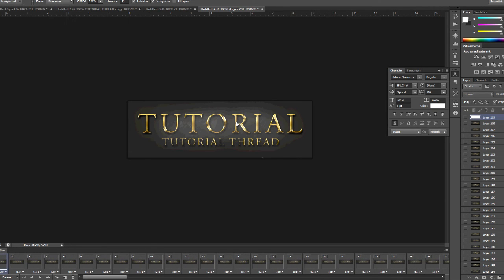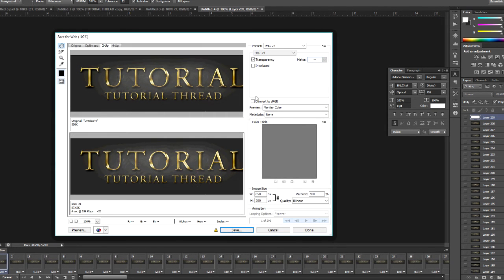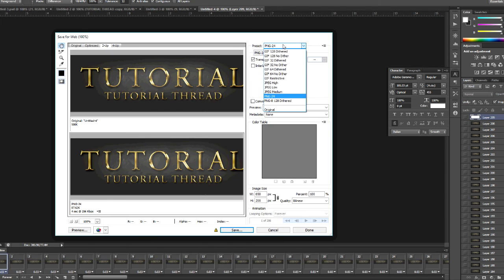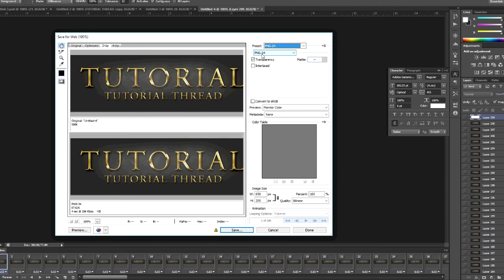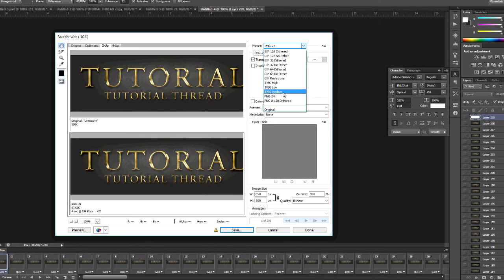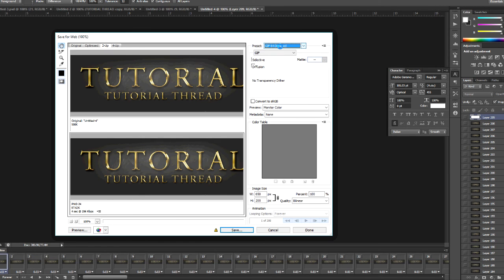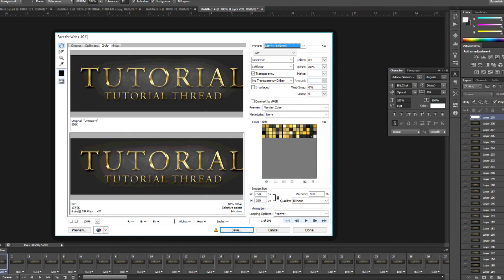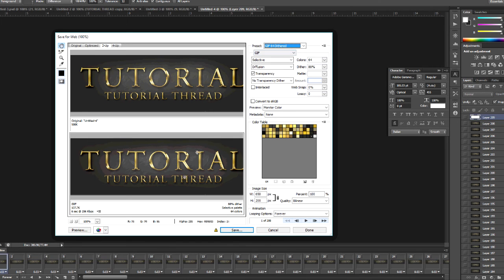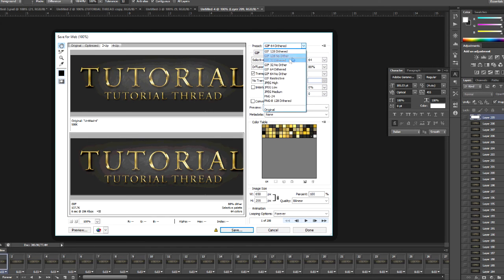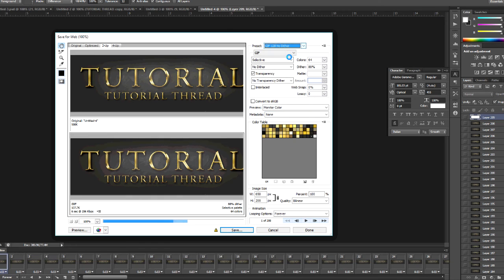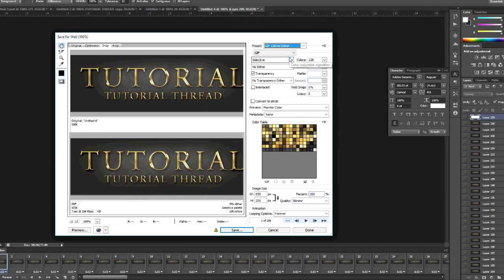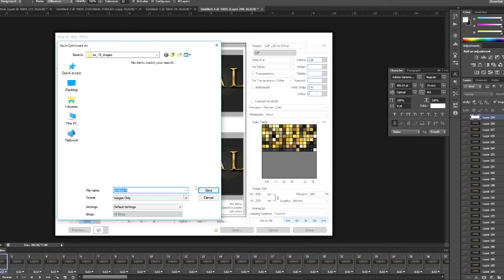So now you file, save for web, and the site I use has a 500 kilobytes maximum. So I use GIF 64 and it'll show you the size down here and it'll show you how it'll look. So this is really something similar to make and it kind of looks cool. You can make it high quality, pretty much you just save it.